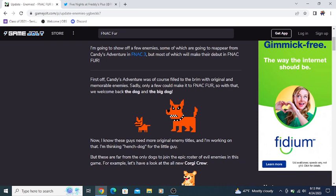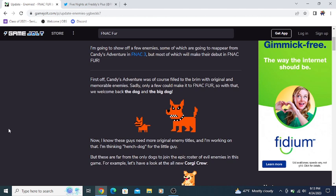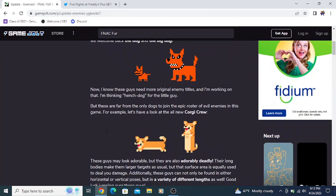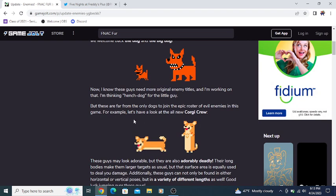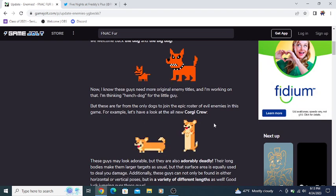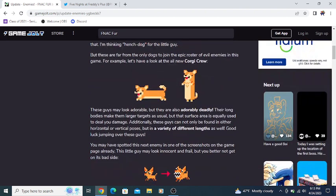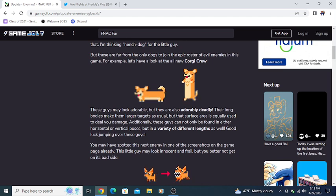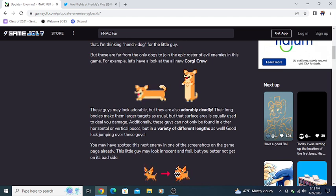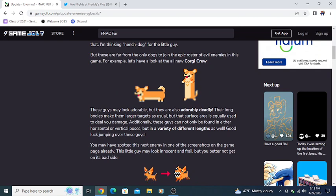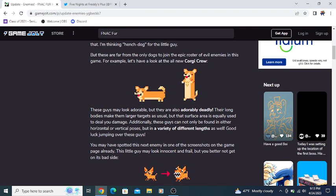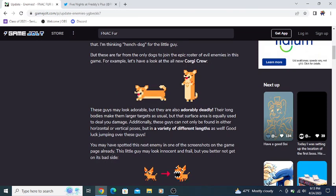Candy's Adventure was, of course, filled to the brim with original and memorable enemies. Sadly, only a few can make it to FNAC Fur. So with that, welcome back to Dog and Big Dog. These guys need more original enemy titles, and I'm working on that. But these are far from the only dogs to join the epic roster of evil enemies. Let's have a look at the new Corgi crew.